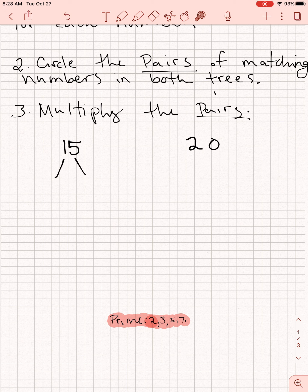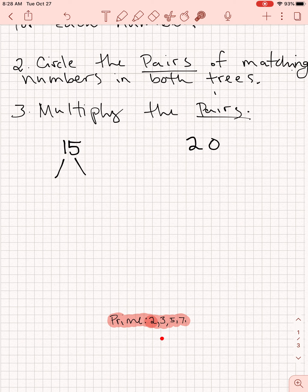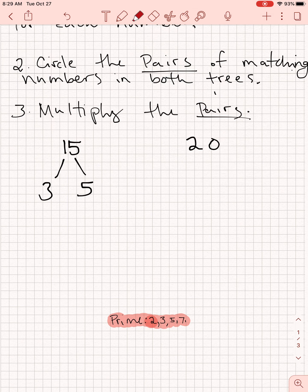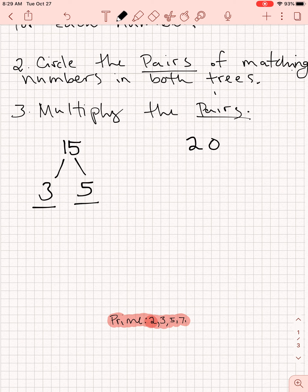Step one is to make a prime factor tree for each number. Let's do the prime factor tree of 15. Starting at the lowest prime number: can I divide 15 by 2? Does 2 times anything equal 15? No. So we move on to the next prime number, which is 3. Is 3 times anything equal 15? Yes — 3 times 5 equals 15. Now, 3 is prime, so I stop there. And 5 is also prime, so I stop there too. Those are my two prime factors. The prime factor tree for 15 is done.